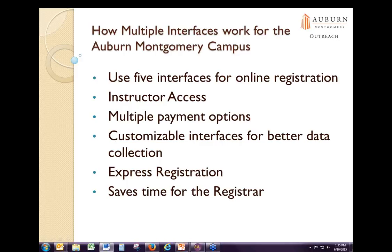We've had several events where we drew in a very large number of registrations and we didn't want customers to have to worry about creating an account, so we discovered Express Registration. Express Registration pages allow customers to simply register online without having to create an account. These pages have helped tremendously for one of our contracts with the Alabama Department of Labor — we have workers' compensation seminars every year, and customers only register once a year and most don't remember their password.